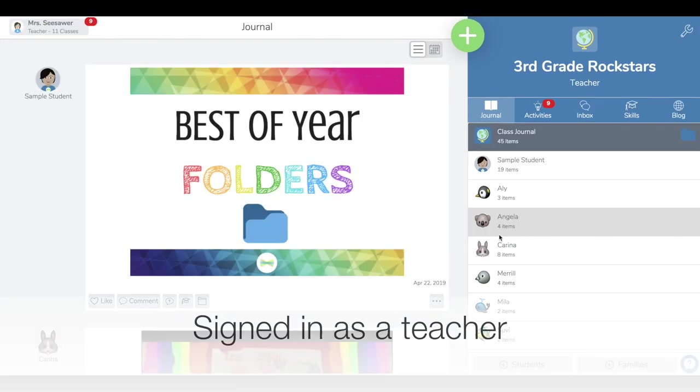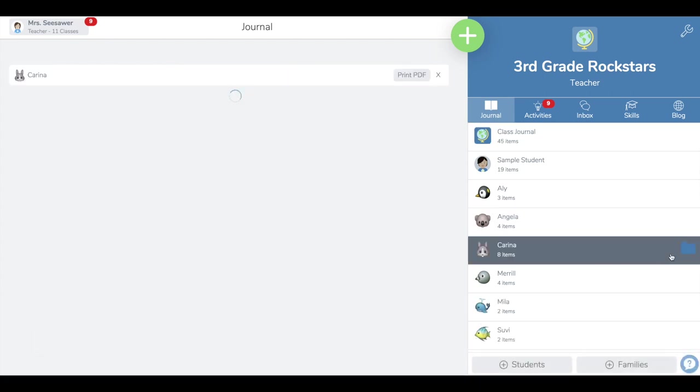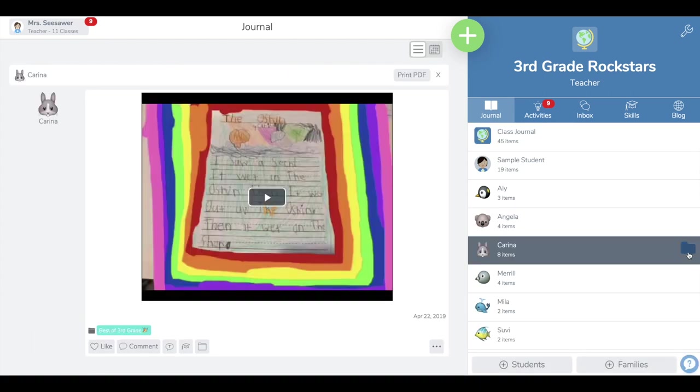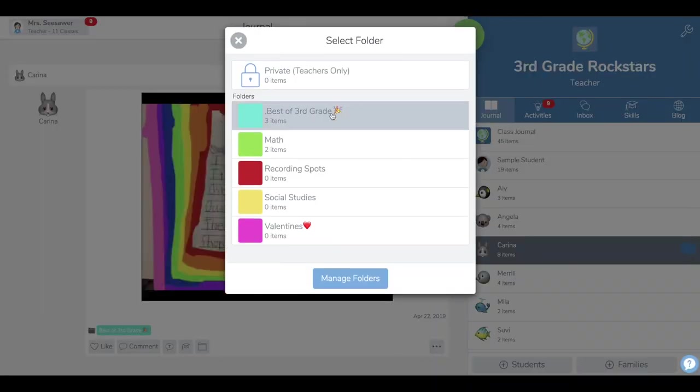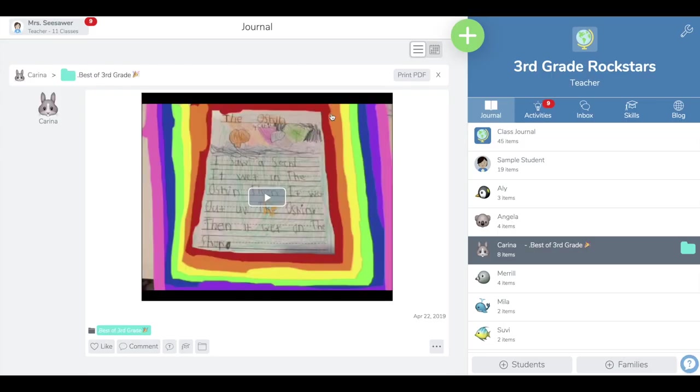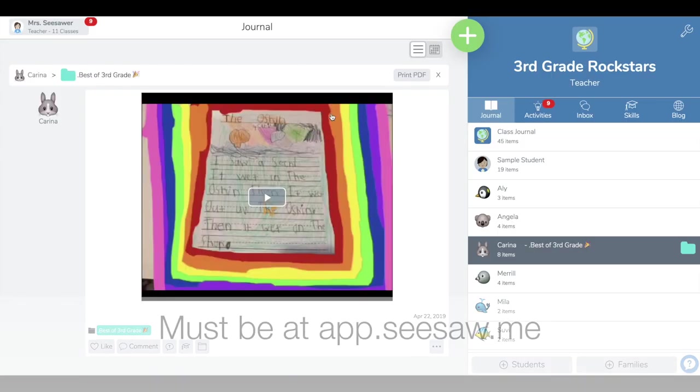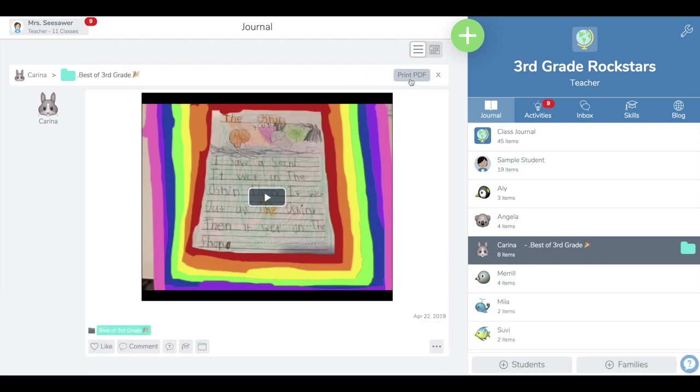As a teacher, if you want to get really fancy, you can tap the student's name, then filter to their best of folder. Because I'm on the website app.seesaw.me on a computer, I have the option to print a PDF of all the work in this folder.